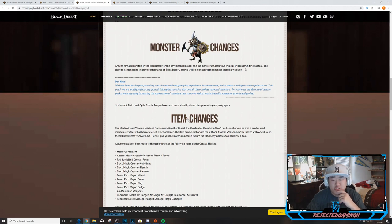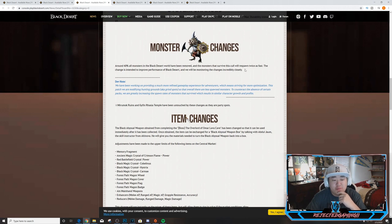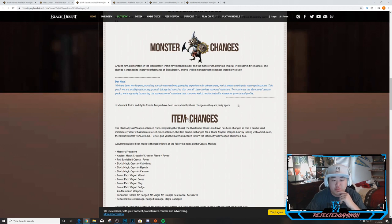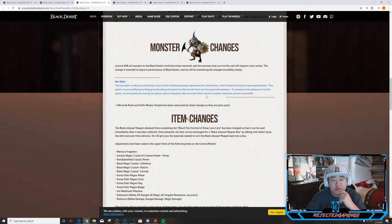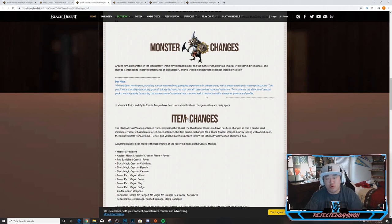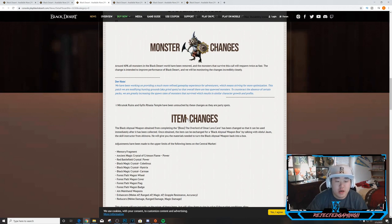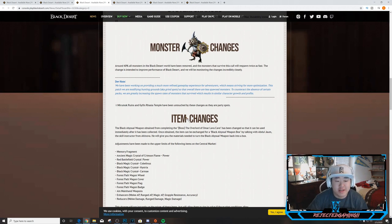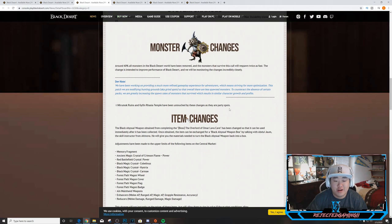Dev notes. We have been working on providing a much more refined gameplay experience for adventurers, which means striving for more optimization. This patch we are modifying hunting grounds, aka grind spots, so that overall there are less spawn monsters. To counteract the absence of certain packs, we are greatly increasing the spawn rates of monsters that survive, which result in similar character growth and profits. Mirumok Ruins and Gyfin Rhasia Temple have been untouched by these changes as they are party spots.